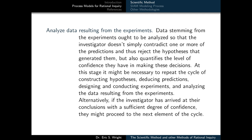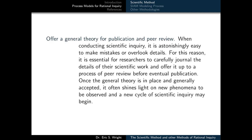Alternatively, if we've arrived at our conclusions with a sufficiently high degree of confidence, we can move on to the next stage in the scientific method. At that point, we would offer a general theory for publication and peer review. When we're doing scientific inquiry, it's incredibly easy to make mistakes and overlook details. So for this reason, we have to carefully journal the details of our work and offer it up to others in the process of peer review before eventual publication. Once the general theory is in place and generally accepted, it often shines light on new phenomena to be observed and a new cycle of the scientific method can begin again.